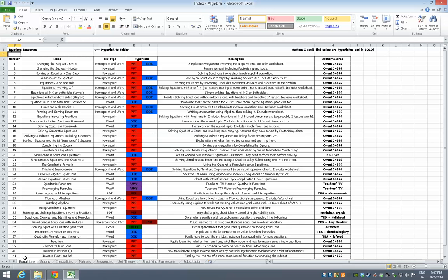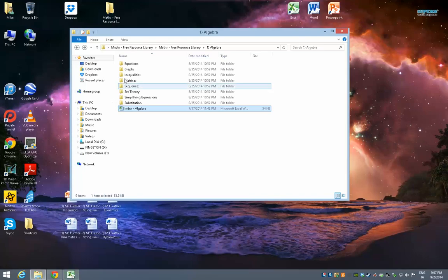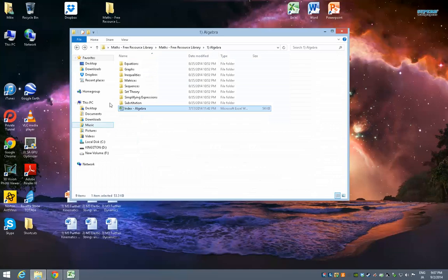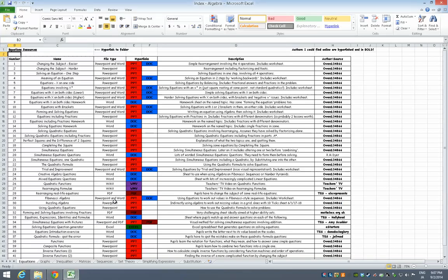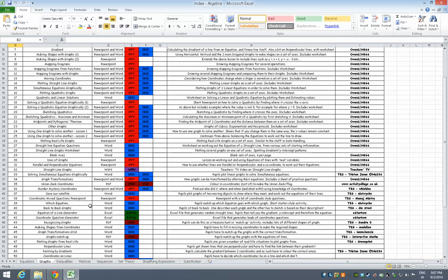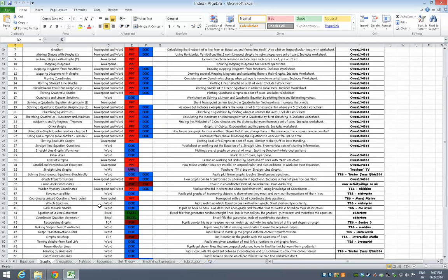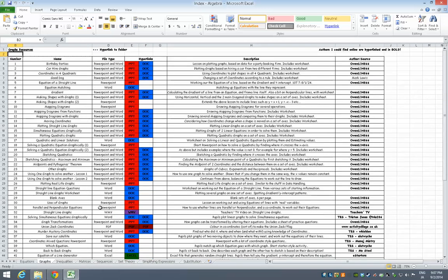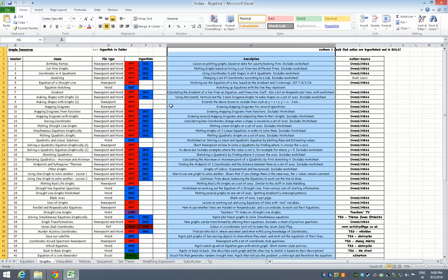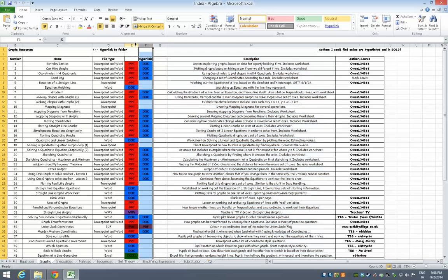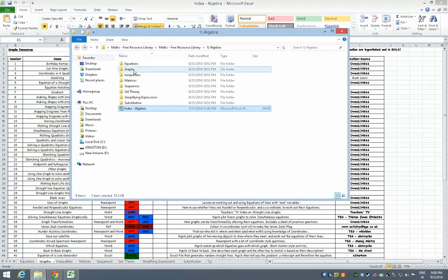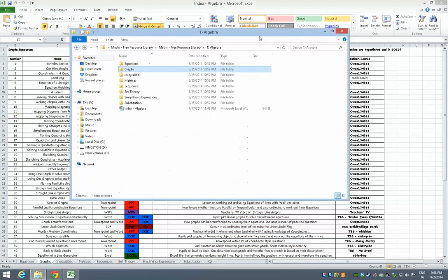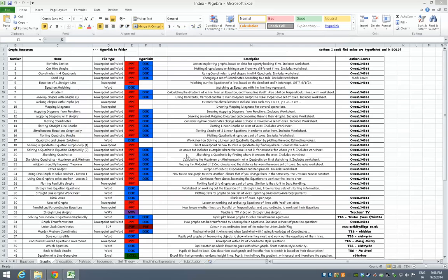If you look at the bottom, there's a load of tabs that says Equations, so that corresponds to the Equations folder. Graphs, obviously that corresponds to graphs and so on. So imagine you were teaching a lesson on graphs, let's say it is using one graph to solve another, which can be quite a difficult GCSE topic to teach. You can have a look in here, look in the graphs section, see if you can find what you want. These here are hyperlinks to the documents in there.